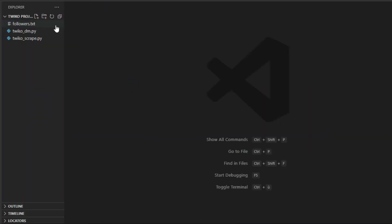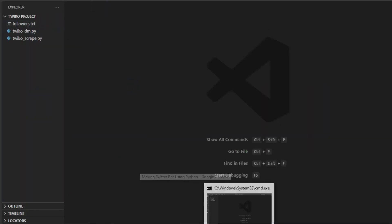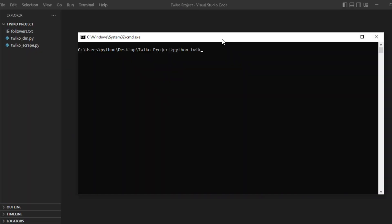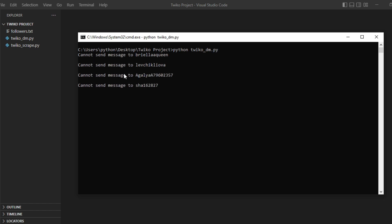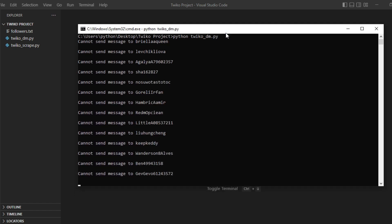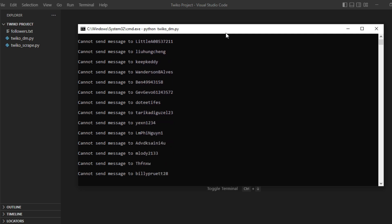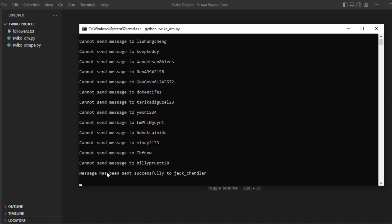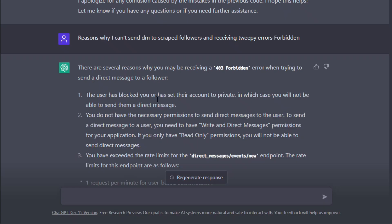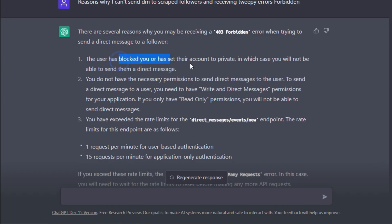Now let's run our script using the command: python twico_dm.py. Now let me explain what happened. The reason why we couldn't send direct messages to most of those users — except for the last one — is something I also asked ChatGPT about. Since we set up everything correctly, the main reason we face this issue is that the accounts are private.